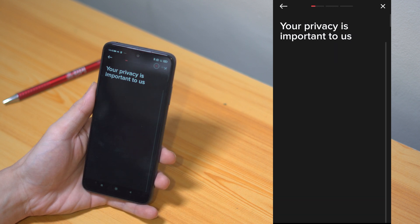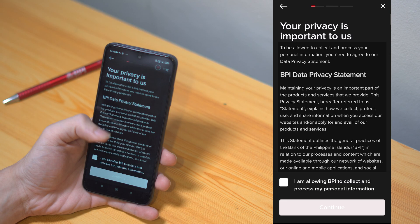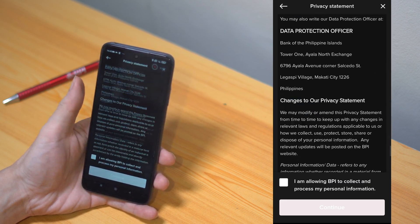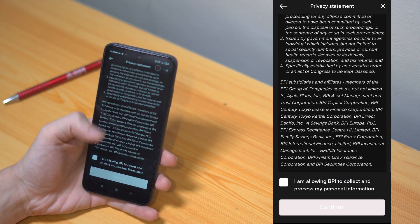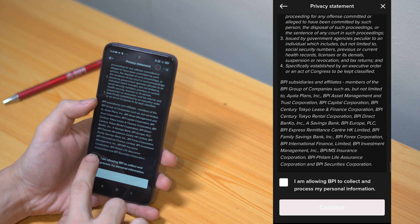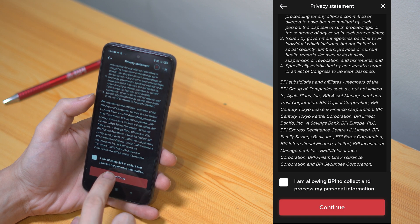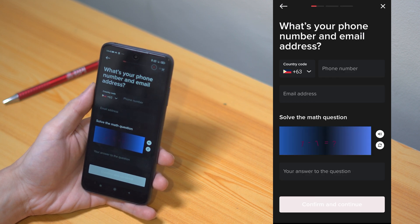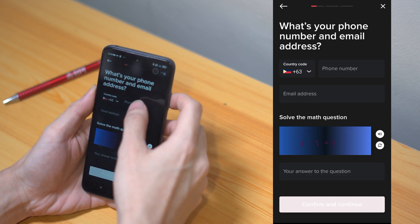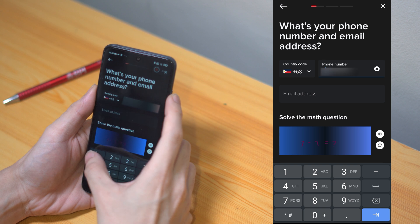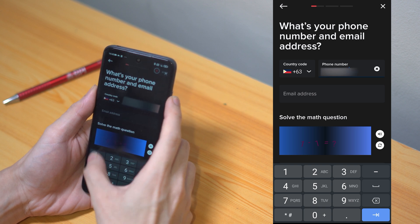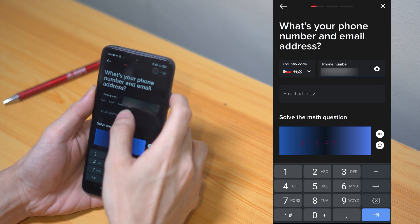Then make sure you read the data privacy statement, scroll down to the very bottom, and tick the box to continue to the next page. Now it's time to fill out a few more details such as your country code, mobile number, and your email address.